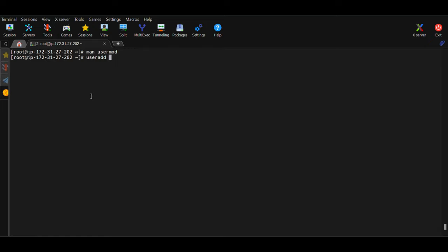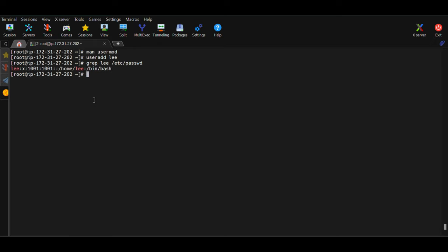So I want to create a user called lee using the useradd command. Whenever I run this command it also makes an entry in the /etc/passwd file. To verify that, I'll capture the details of this user lee which I just created. I'll run grep with the name of the user and the file to search, which is /etc/passwd. I can see that the user was created and an entry was made in /etc/passwd.